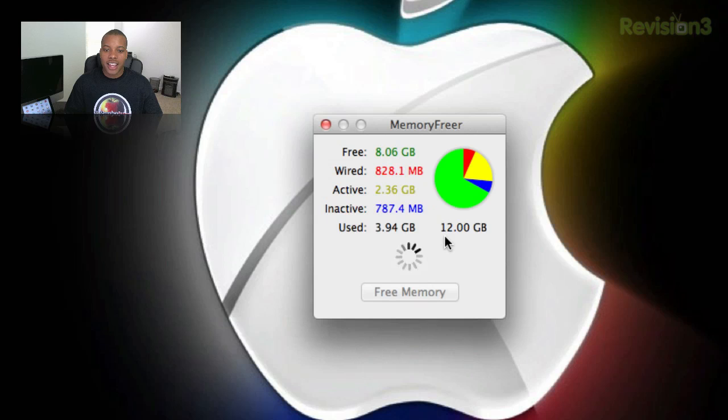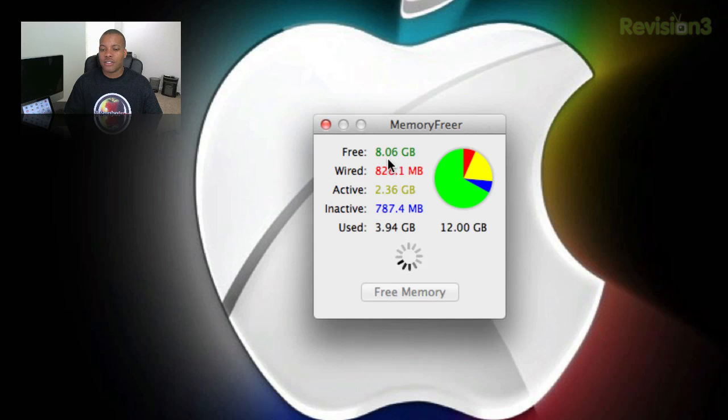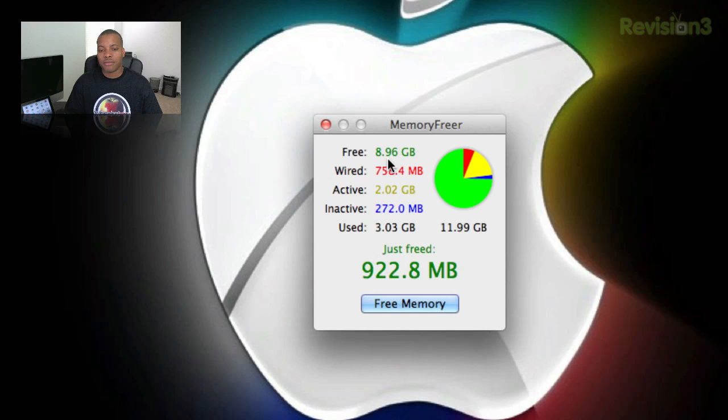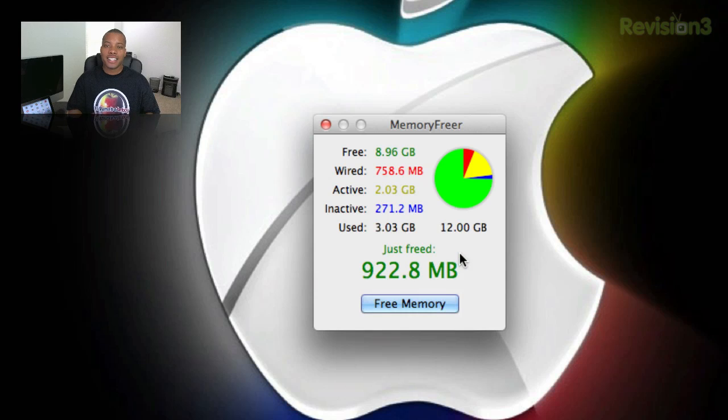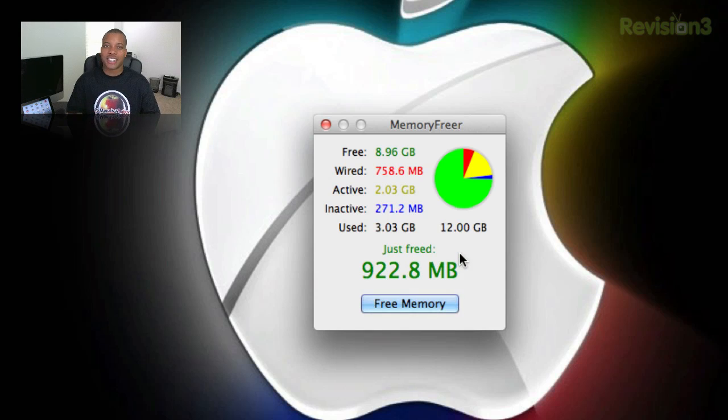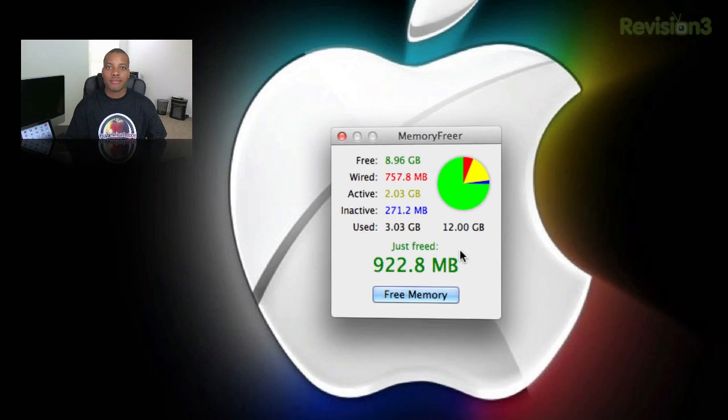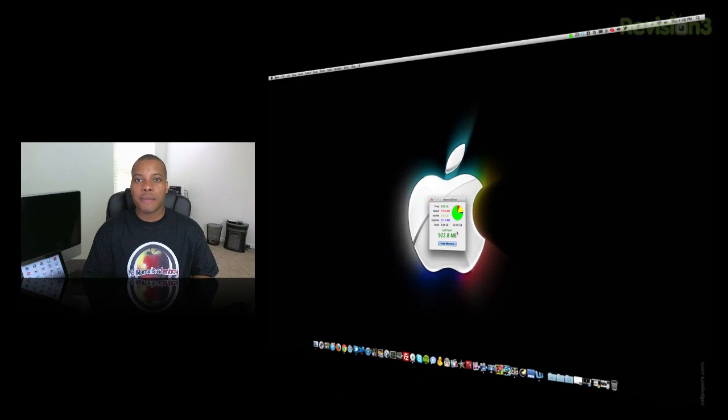I hit this free memory button. Okay. And we'll see how much I get back by using this. Free the memory, baby. Free the memory. Boom. There we go. So we just freed almost a gigabyte of memory. So that's nice. That's good. Almost a gig of memory that's freed. So this is how useful this application can be. Just if you ever notice any slowdown, this may be something good for you guys. All right, guys. So that's the last application I'm going to show you today.